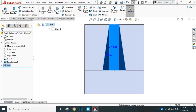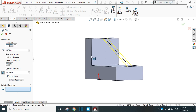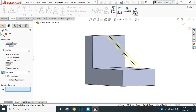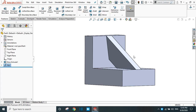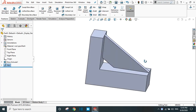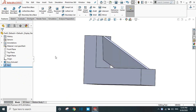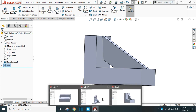Go back to the RIP edit. Now let's select 'draft inward', then check 'draft outward' and provide 10 degrees. In this way the rib is created between the two surfaces.